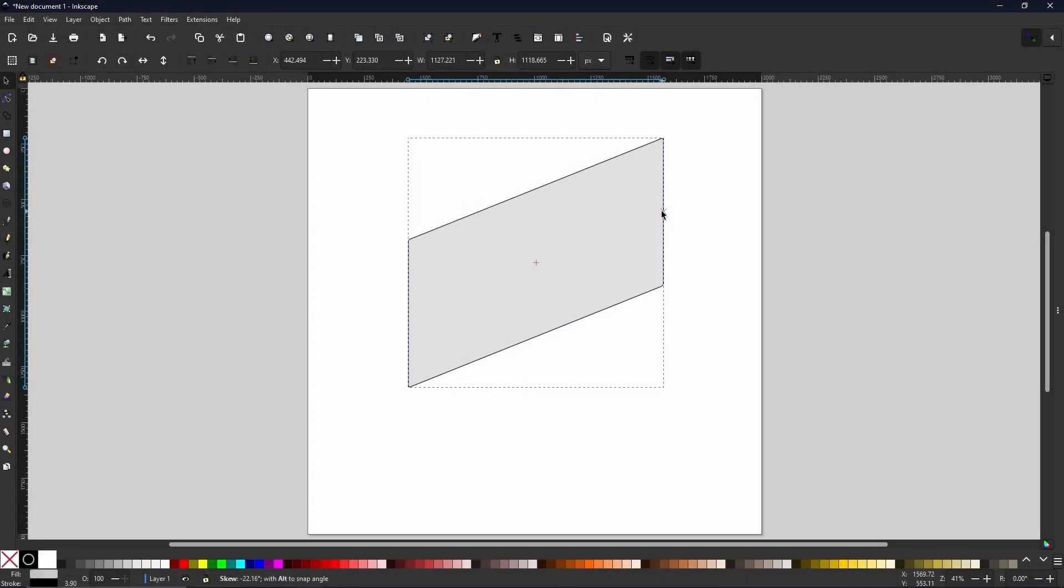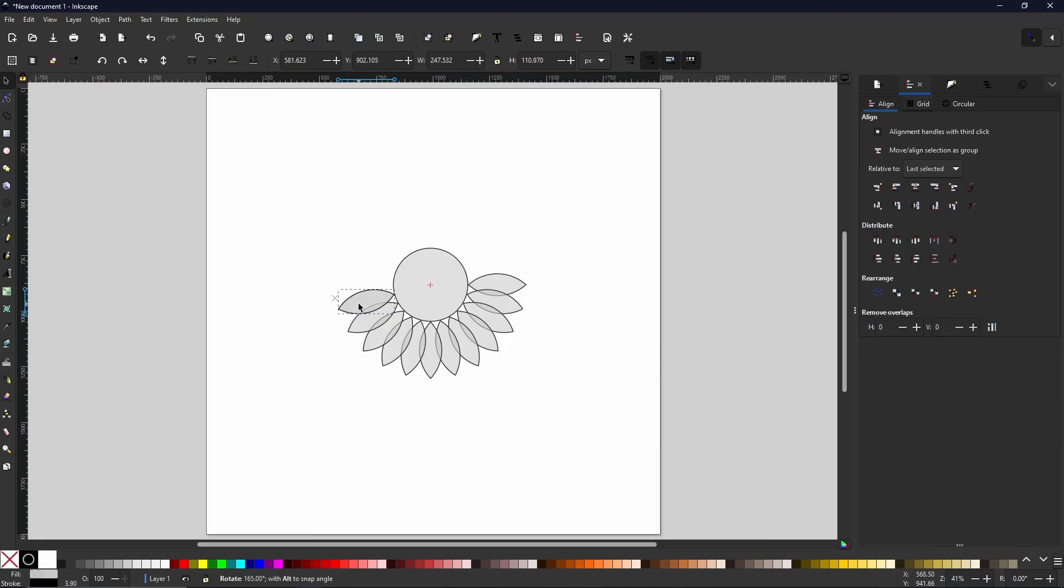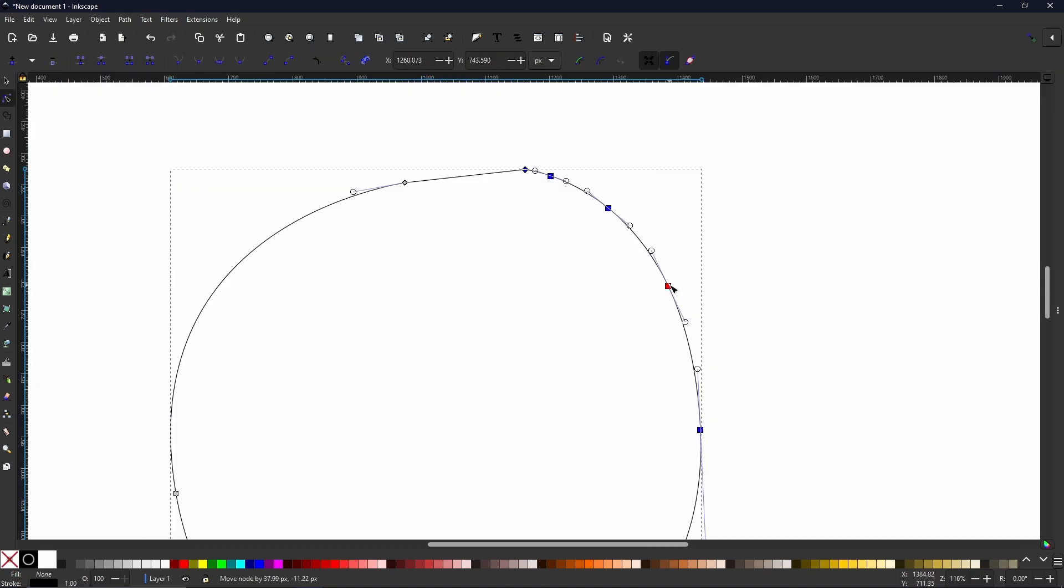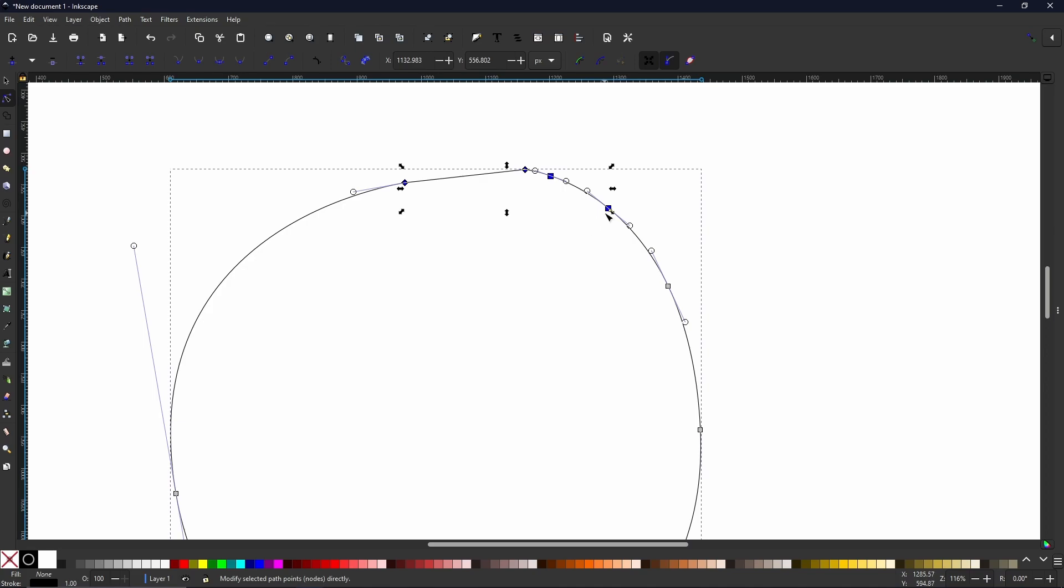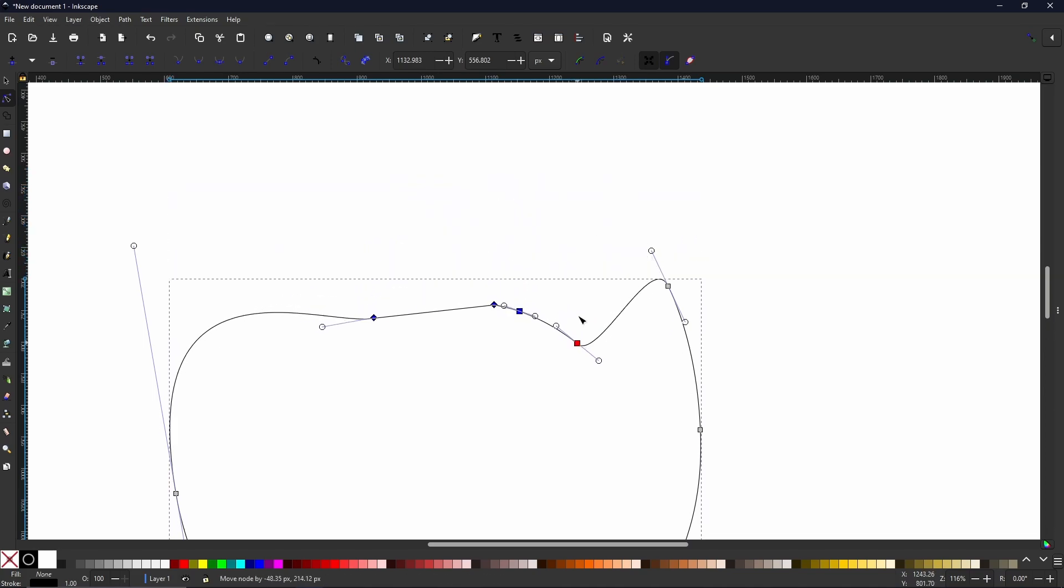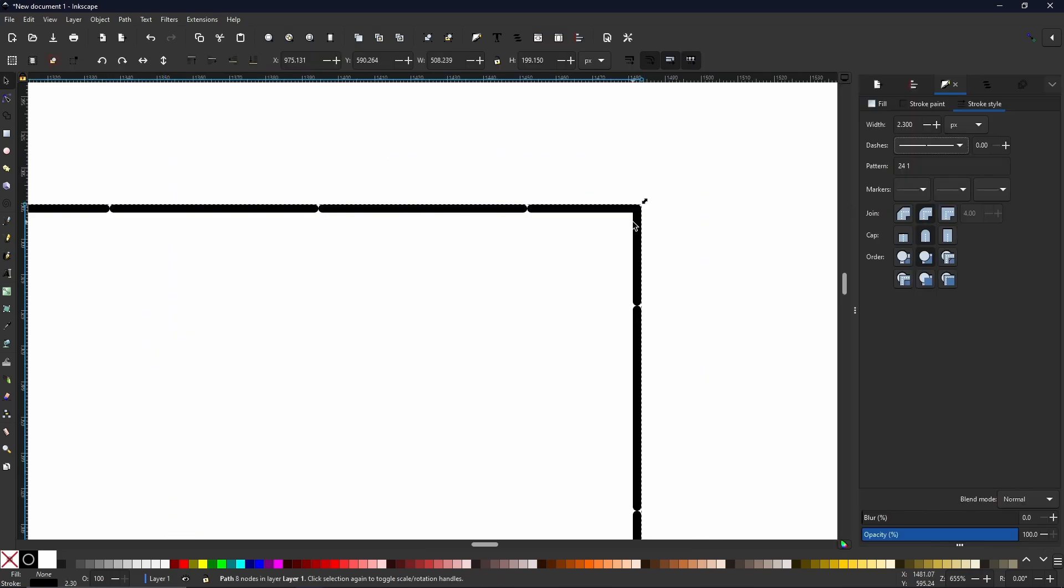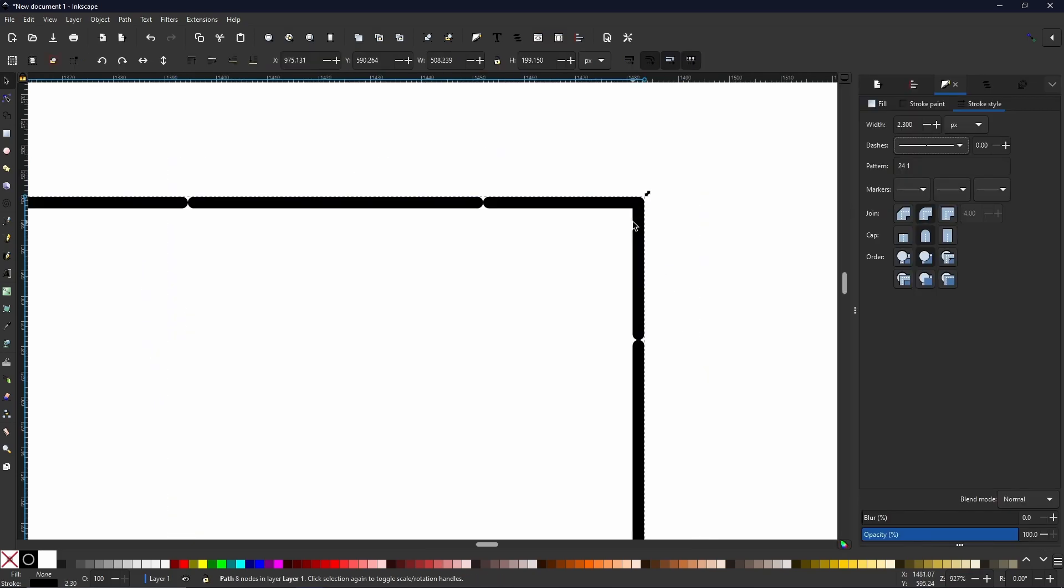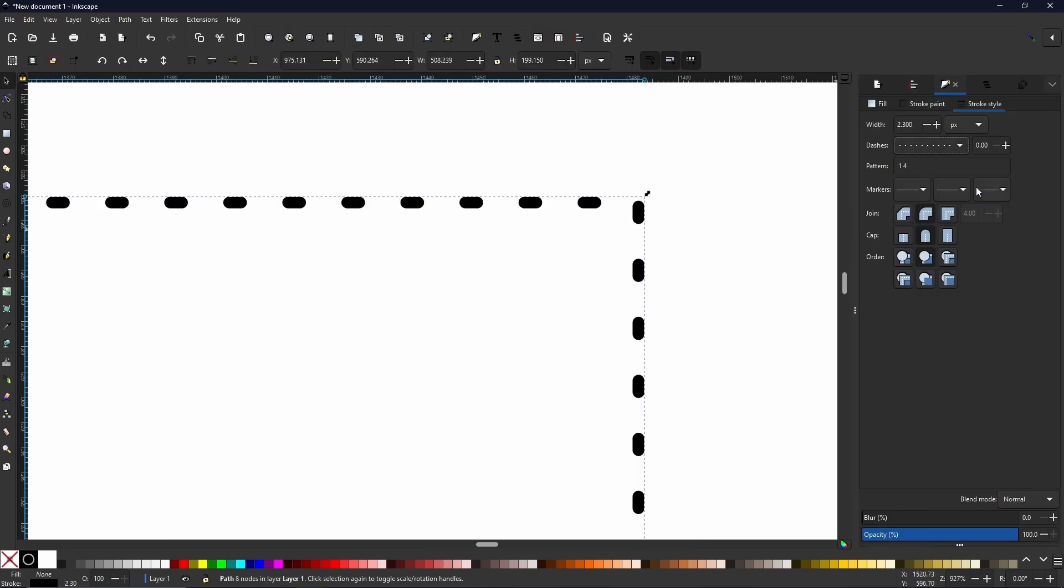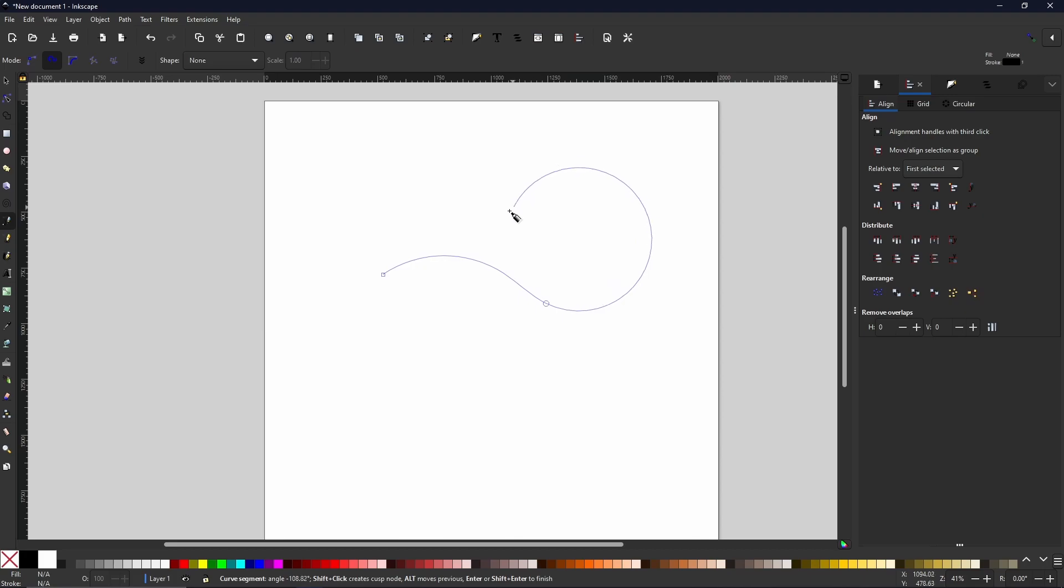You'd be forgiven for thinking that Inkscape is a weak application because it's open source and free. Why would it be as good as other apps like Illustrator or Procreate? Well today I'm going to show you exactly why Inkscape is so good and why this app has existed for so long. Here are my tips and tricks for Inkscape.